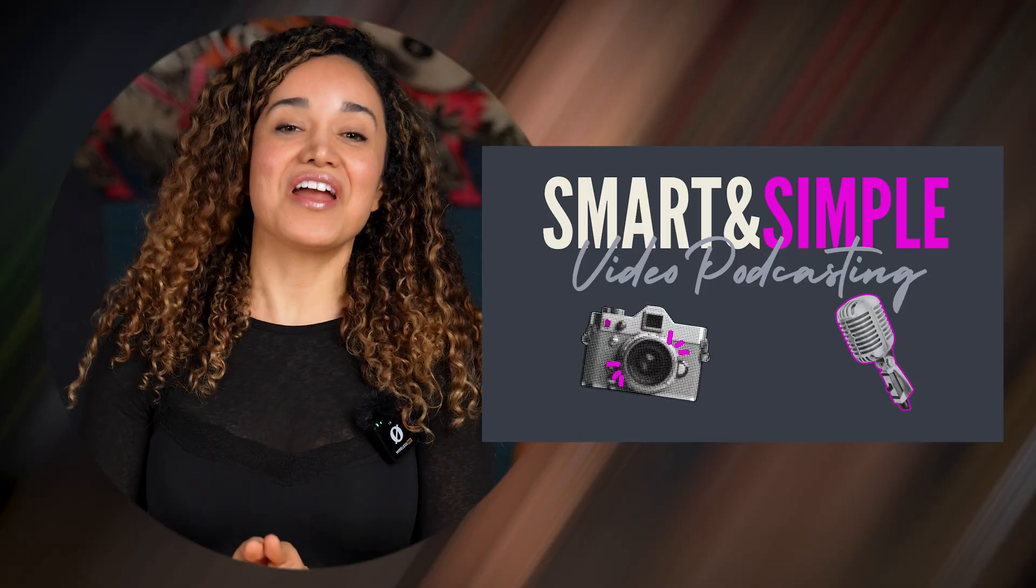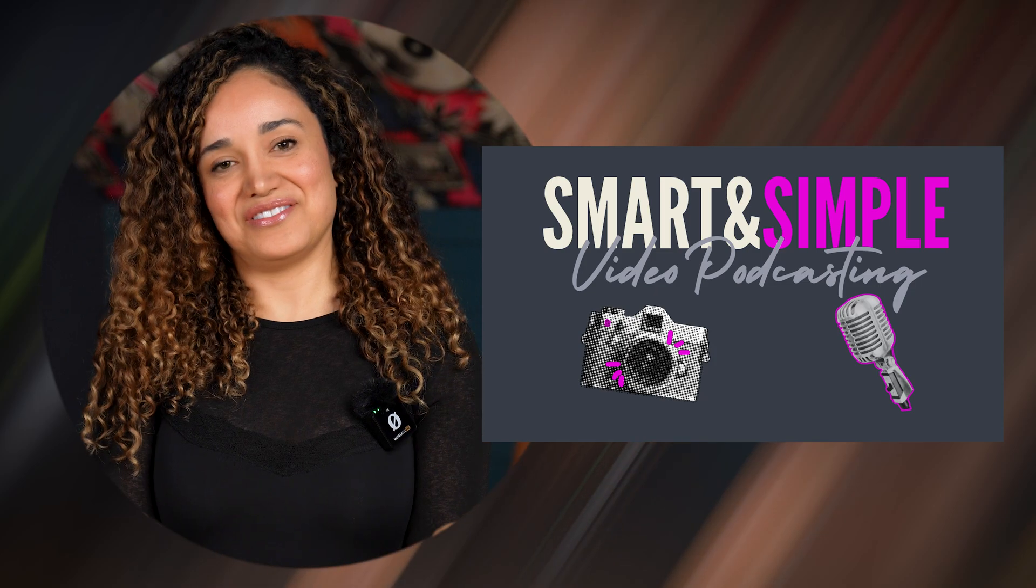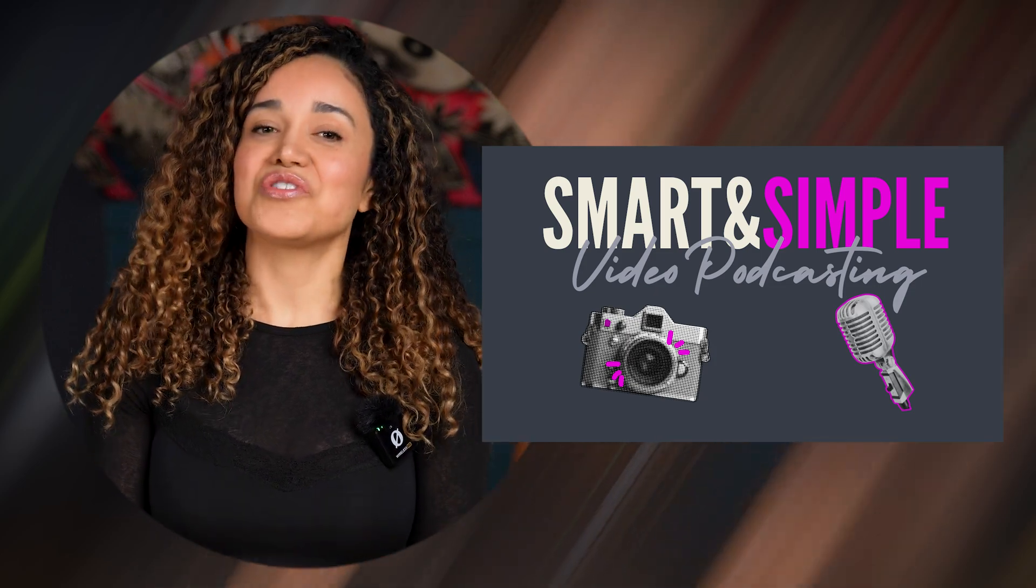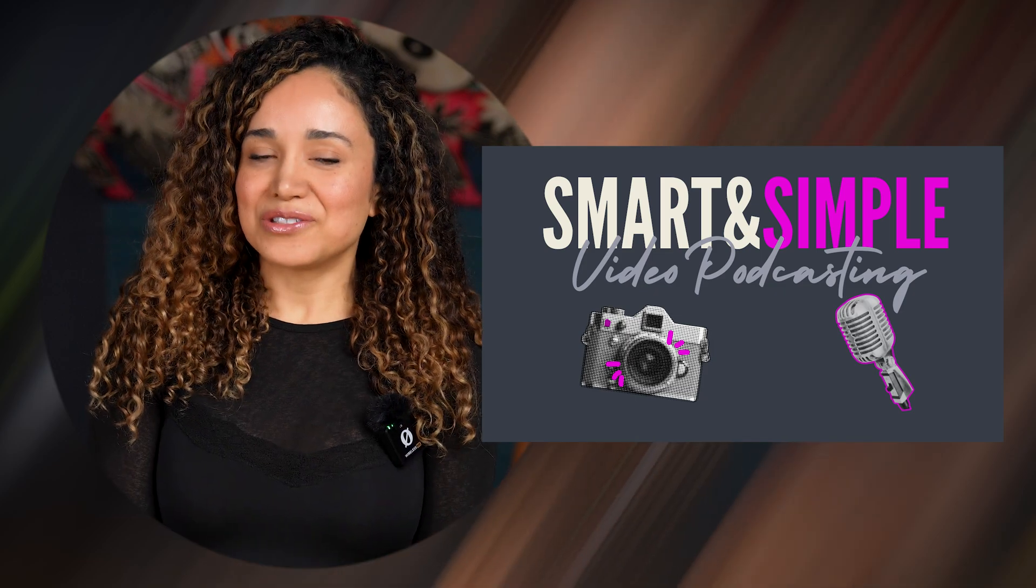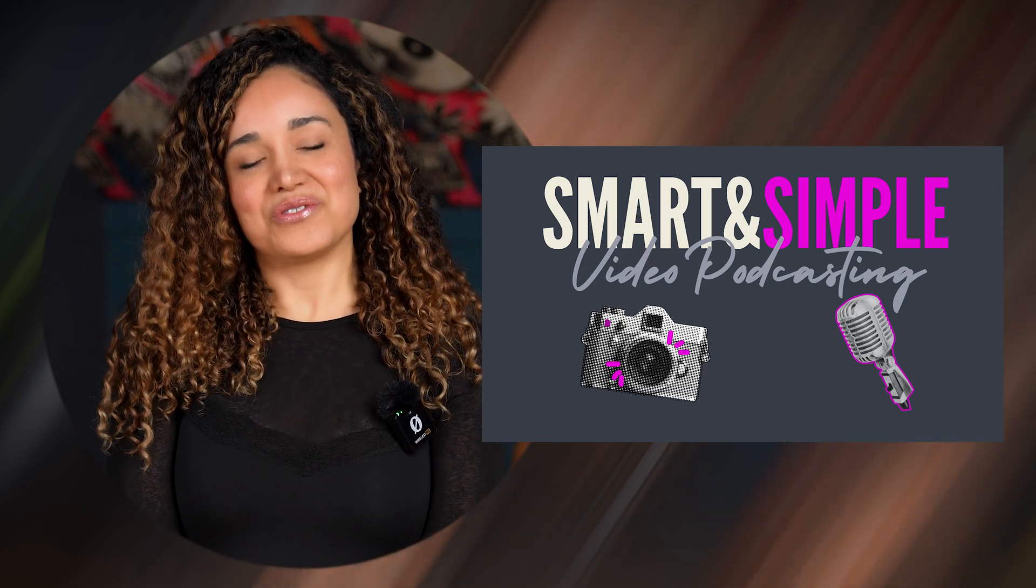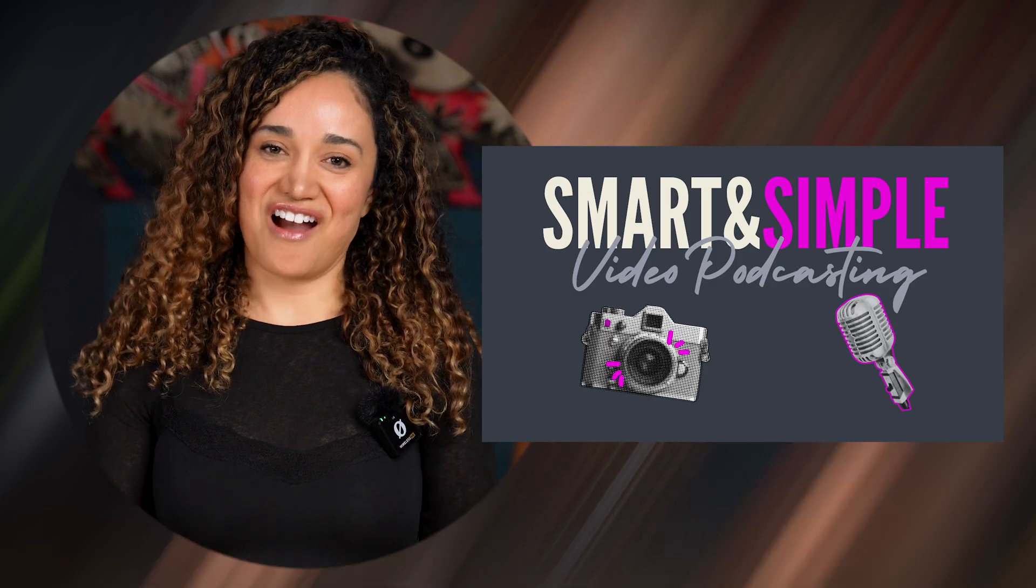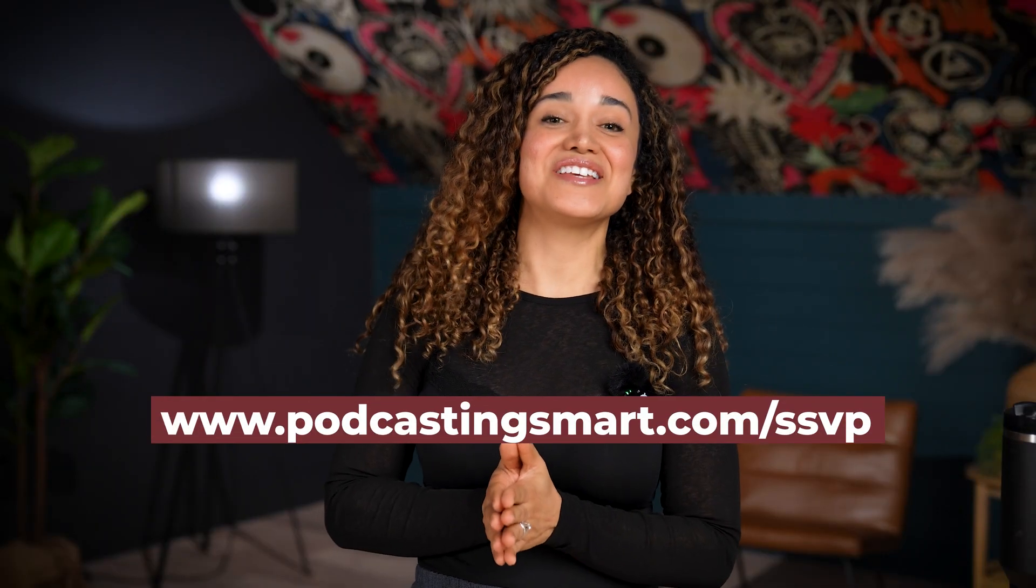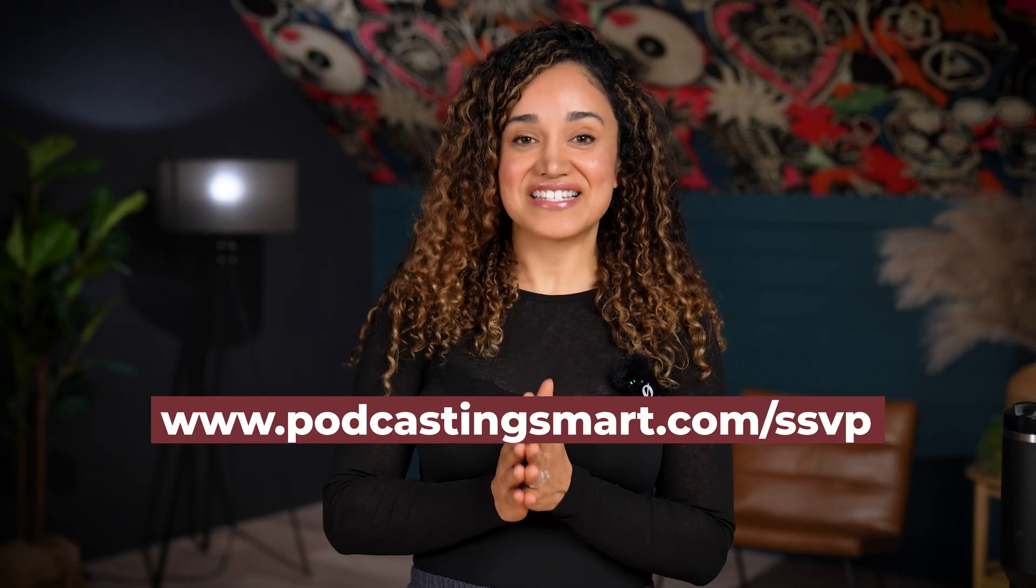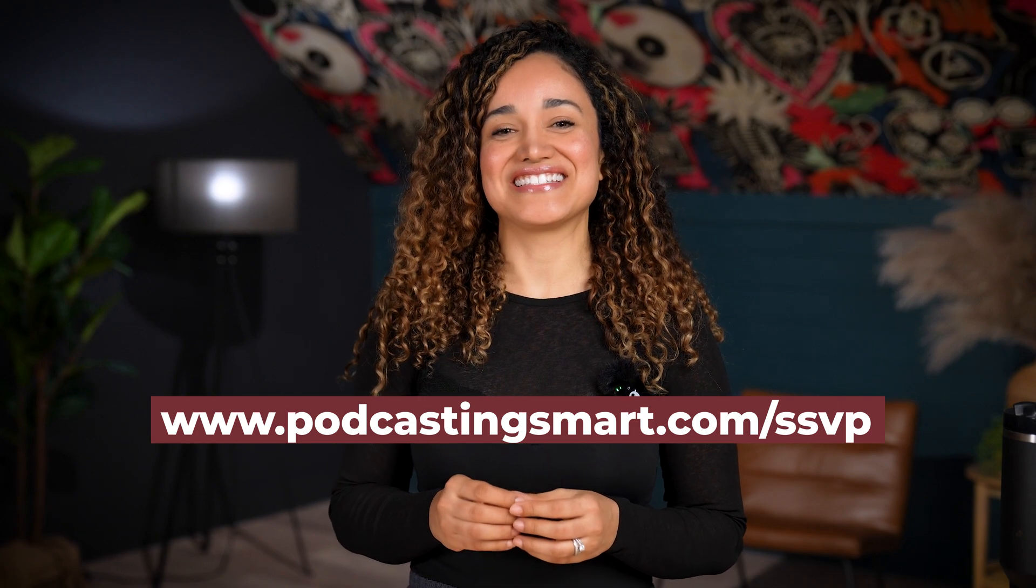Hi, I thought I would interrupt this video since you're so interested in starting your own video podcast to invite you to my program, smart and simple video podcasting. You will gain the skills to confidently produce and distribute your show to podcast players and YouTube. You will use practical tools, easy to follow workflow, so you can record your video podcast right there in your office. So I hope you can join me, go to podcasting smart.com slash SSBP smart and simple video podcasting. Okay. Now back to Steven.